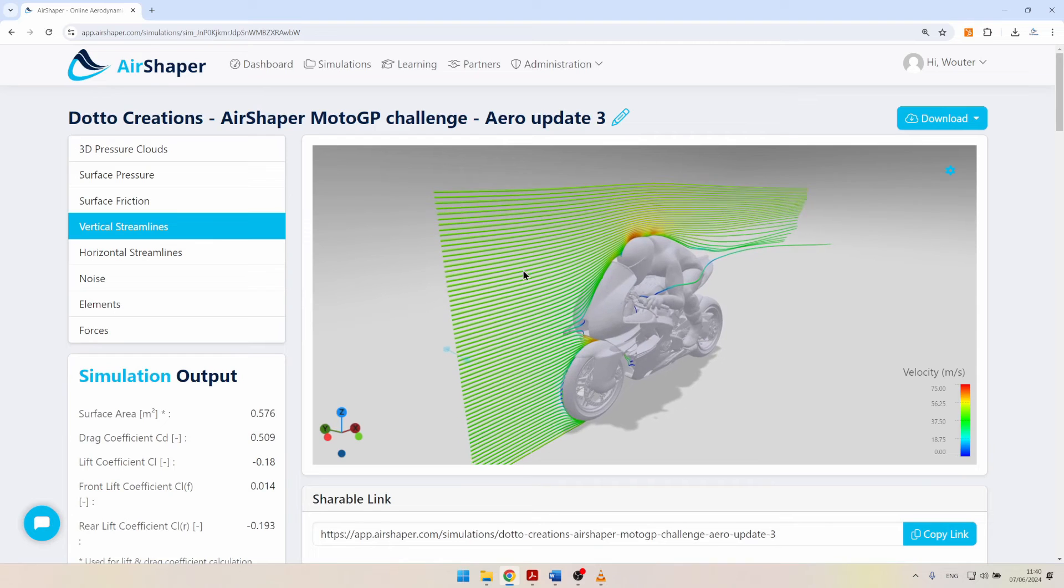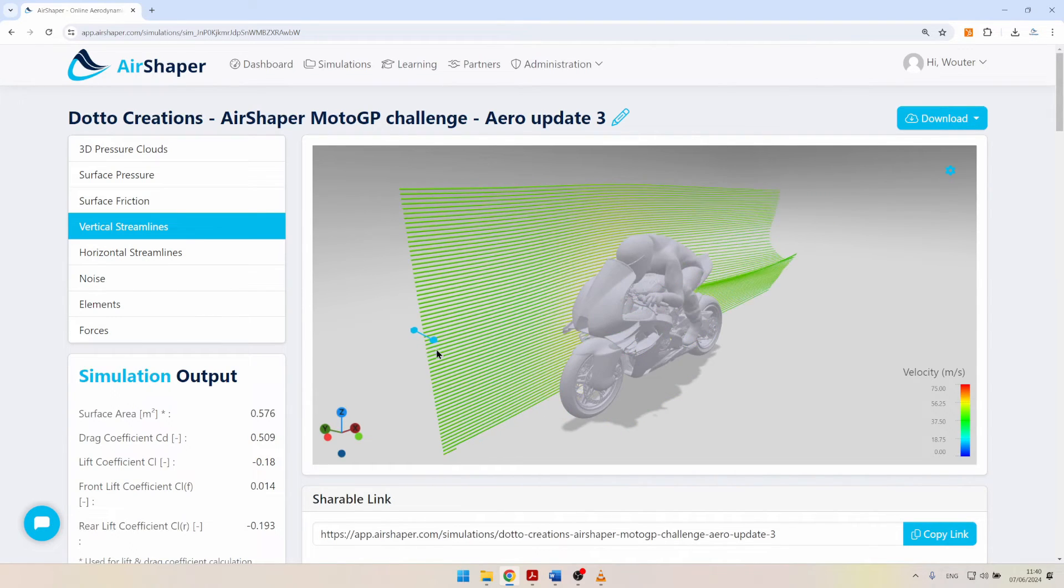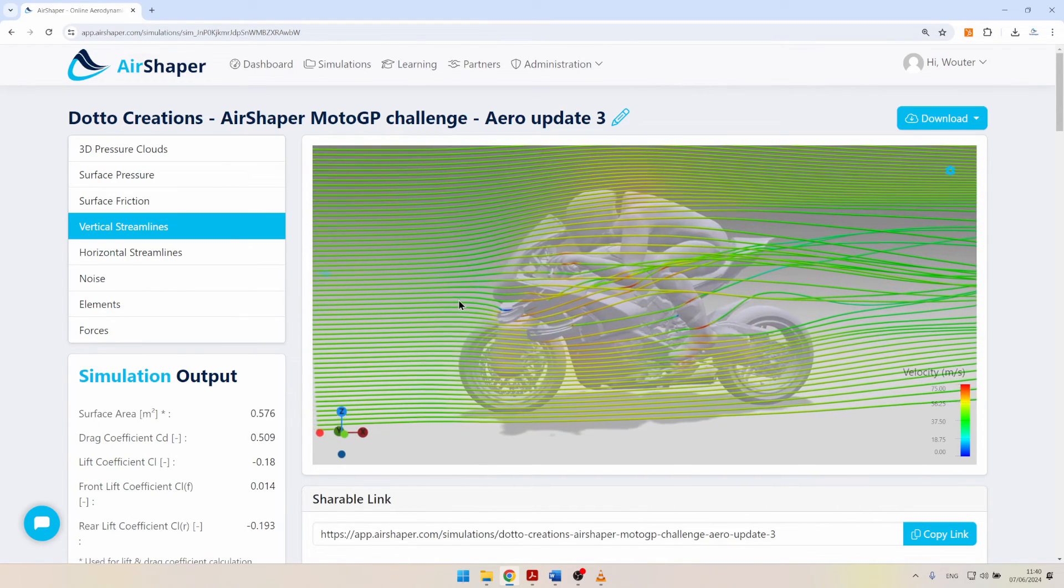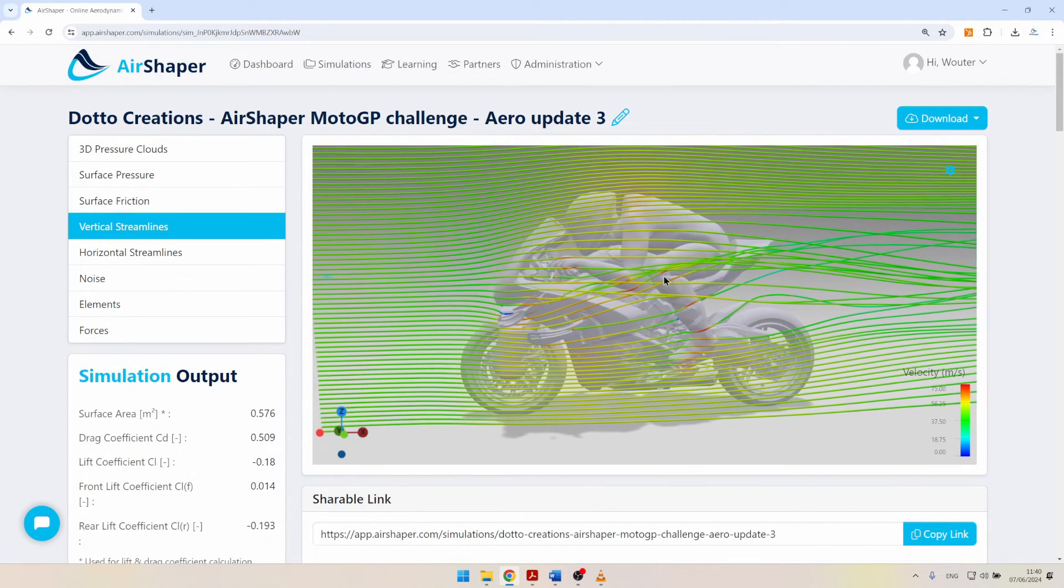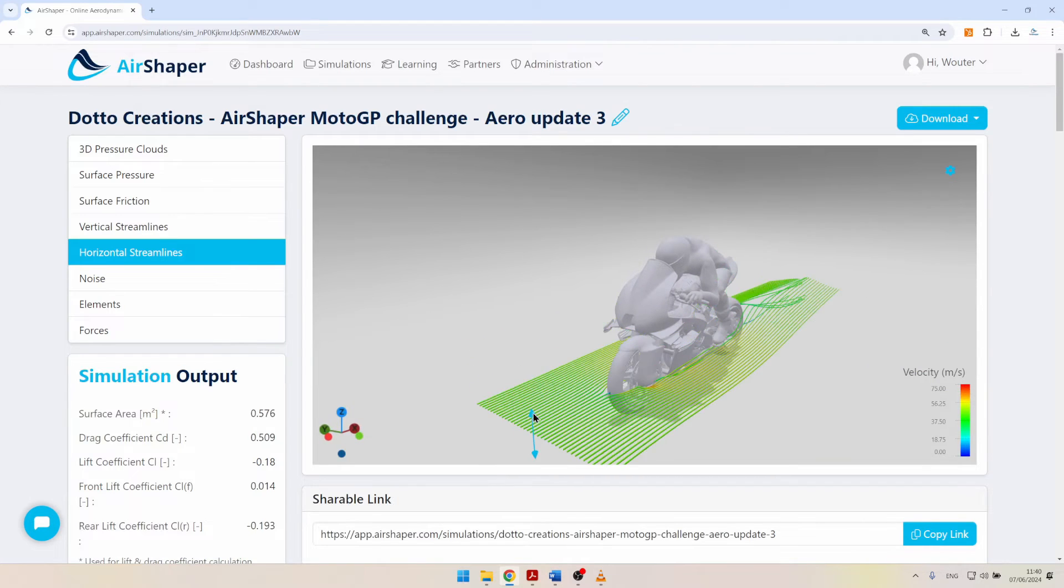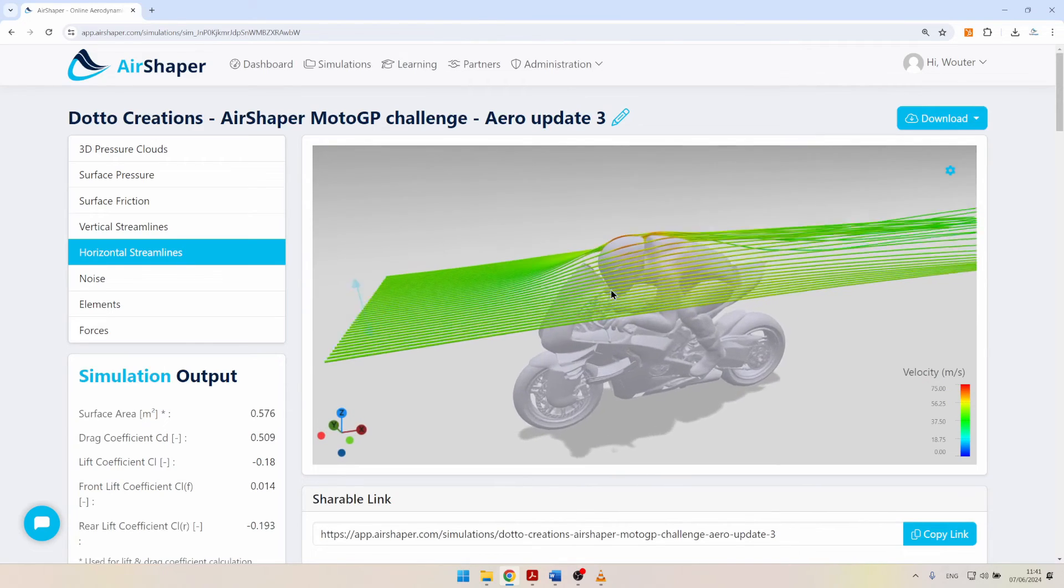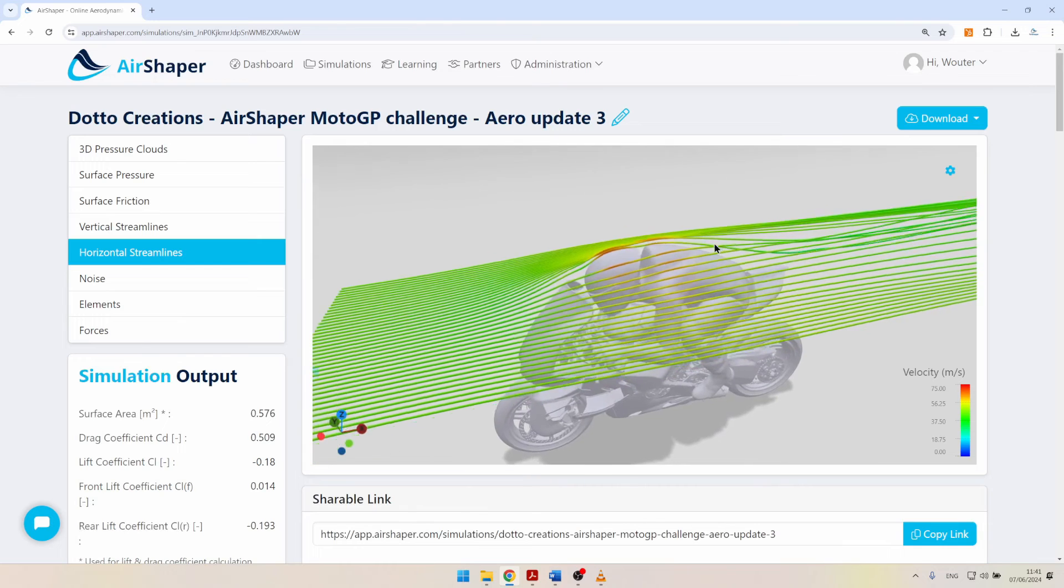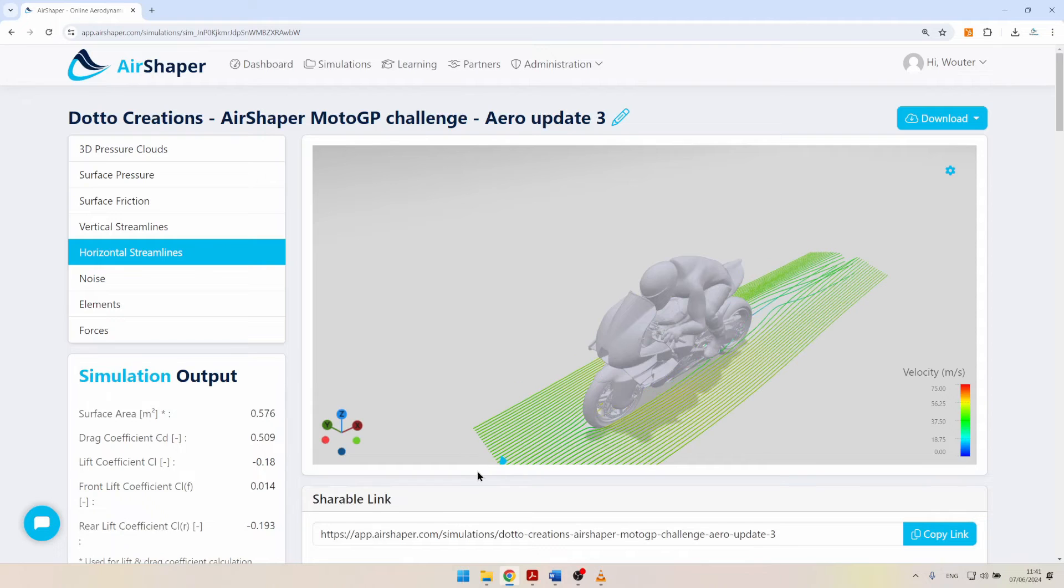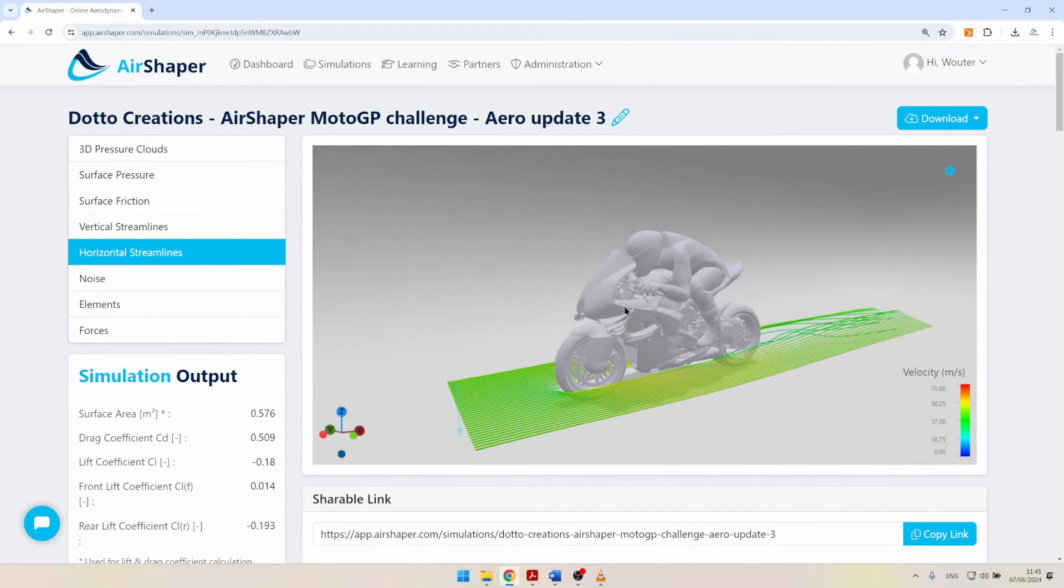The vertical streamlines are provided with the option to actually move them dynamically so you can understand what's happening with the airflow. For example, in this view you can see how the airflow gets accelerated and pulled up by the wings here at the front, and this really interacts with the rest of the rider. You can also do this with the horizontal streamlines, so move them up and down to see to what extent the airflow stays attached to the back of the rider, how you get some parts of the flow which swirl down more than other parts. You can have a look at what is happening at lower levels around the wheels.